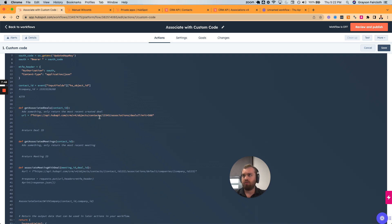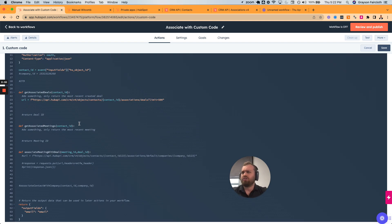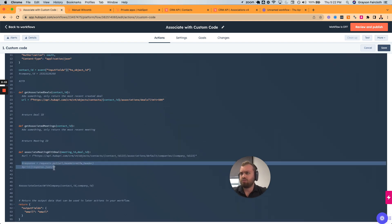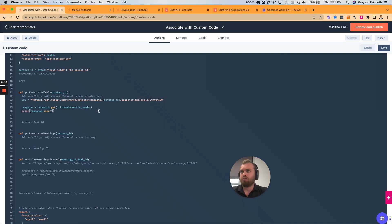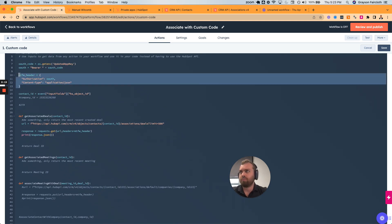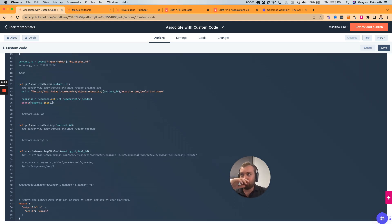We want to not hard-code — we want to dynamically pass the contact ID. With Python, you go here and then you can pull in information from the function. We essentially copy the request code: response equals requests.get(URL), pass the headers. This is the information we're passing — this should all be good. This print is just to see that it works, not super necessary but helpful if you're having problems.